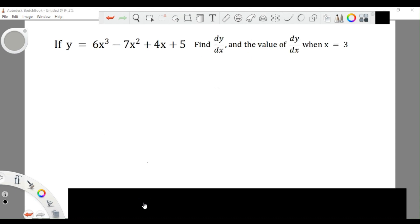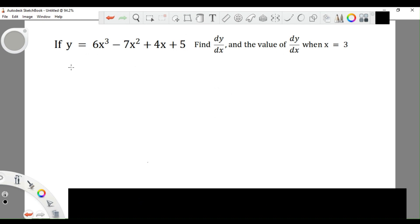Let's look at our next example. If y equals 6x cubed minus 7x squared plus 4x plus 5, find dy/dx and the value of dy/dx when x is 3. What they're asking is: first, differentiate y, then second, substitute x equals 3. Let's do the first part. Our dy/dx: the power becomes the coefficient, so we have 3 times 6, x to the power 3 minus 1.